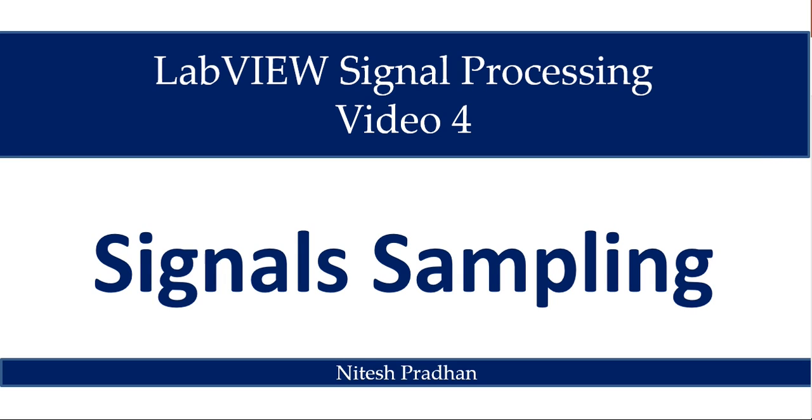Hello, I am Neitesh Pradhan from LabVIEW Programming. It is our fourth video in the series of signal processing using LabVIEW. Our topic is signal sampling.